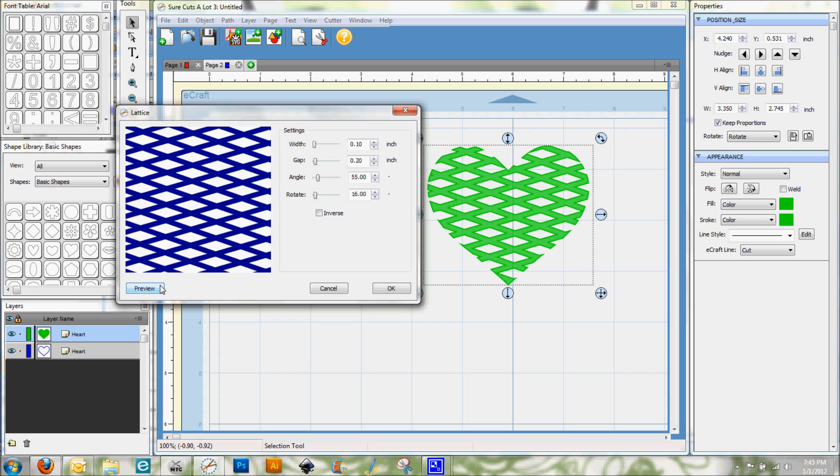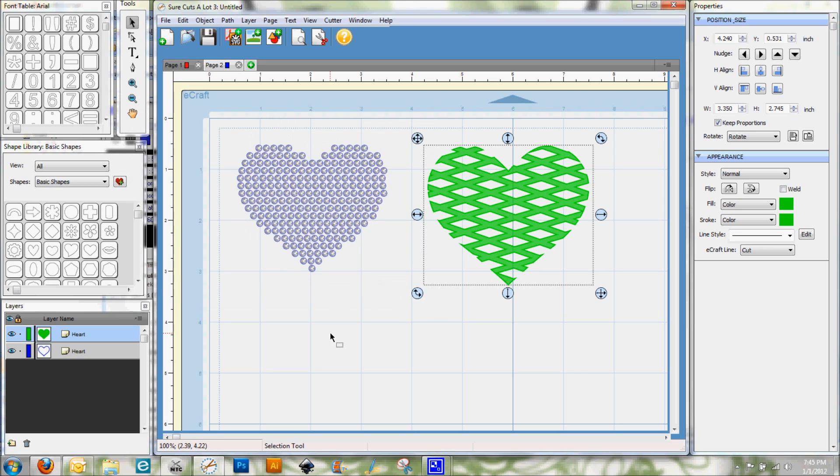And that is Rhinestones and Lattice in Sure Cuts A Lot 3 using the E-Craft machine. And this is Denise with PurplePaperParadise.com. Have a nice day, everybody. Thank you.